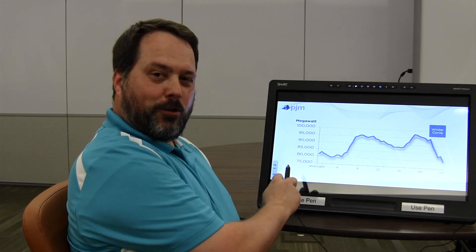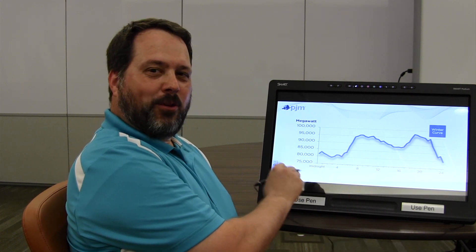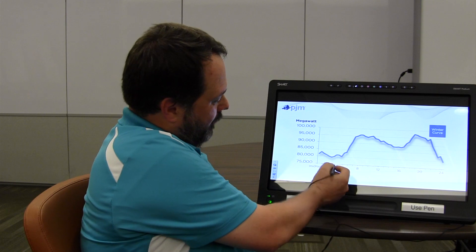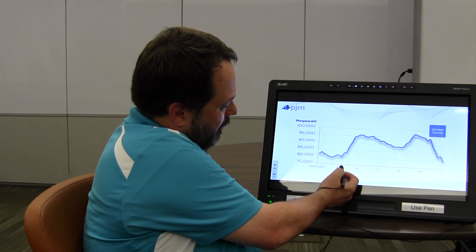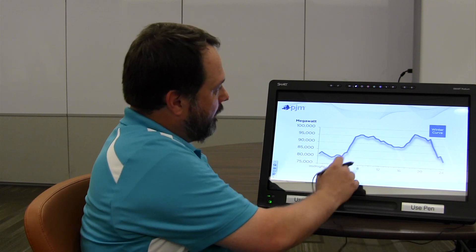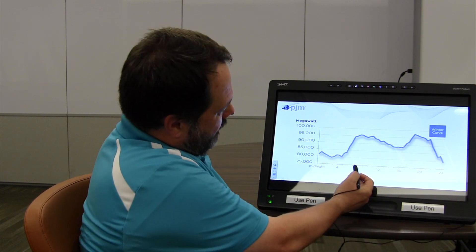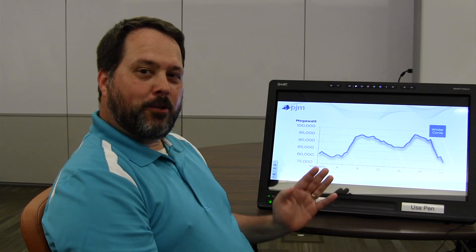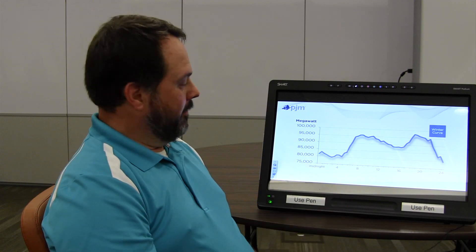So now we'll take a closer look at the winter curve. You can see from about 5 o'clock to 8 o'clock in the morning, the load goes up very drastically. And if you think about it, that makes sense. Because around 5 o'clock, everybody's getting up to get ready to start their day.